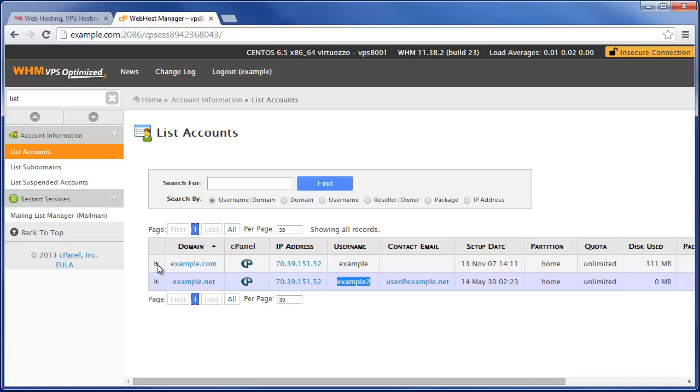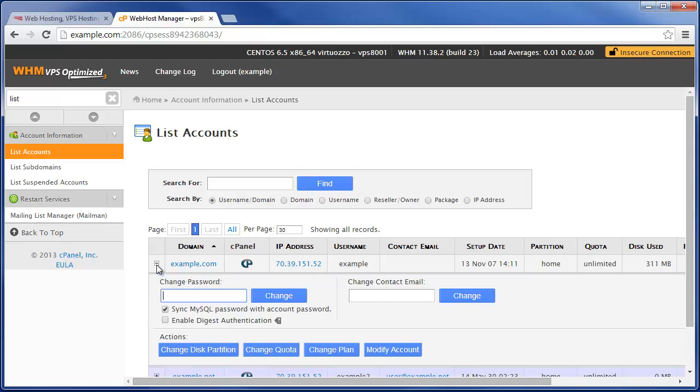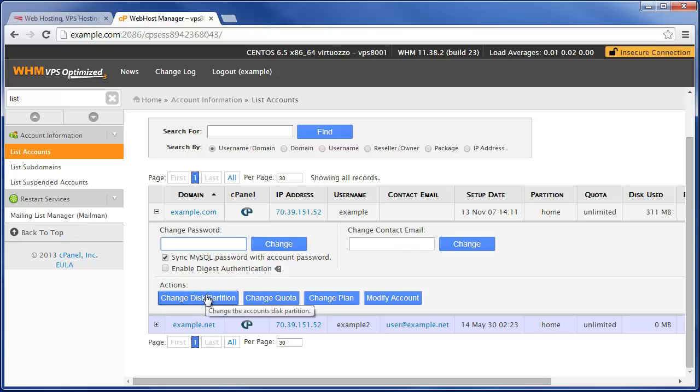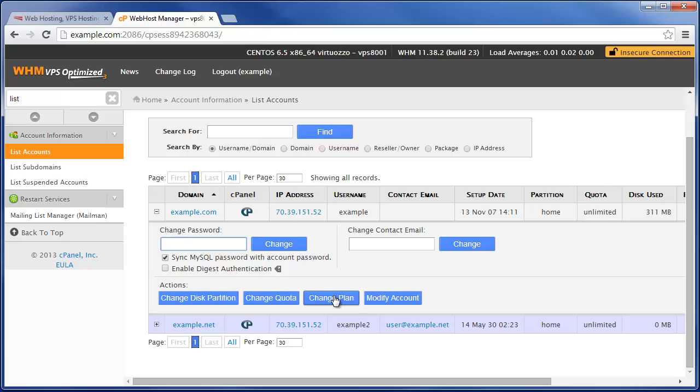We also have the ability to expand either of these sections and do some basic account functions such as changing the account password or the contact email address. You can change the disk partition, change the disk space quota, change the hosting plan, or even modify the account such as the full domain name or the cPanel username.